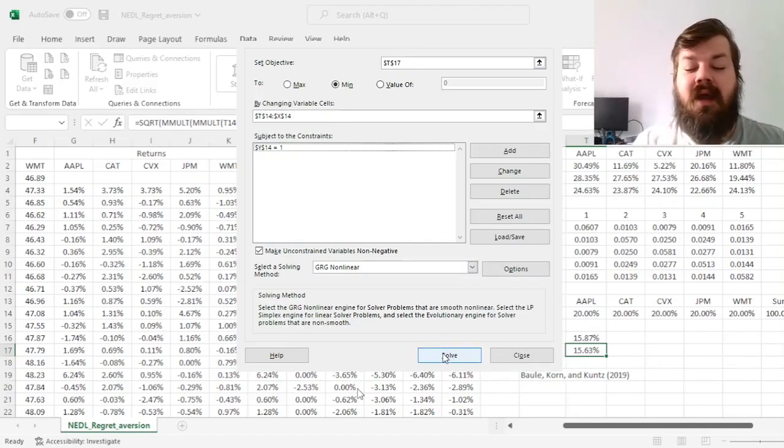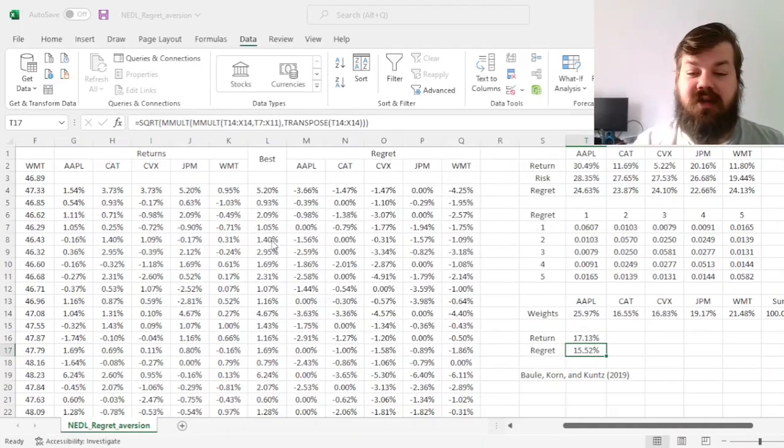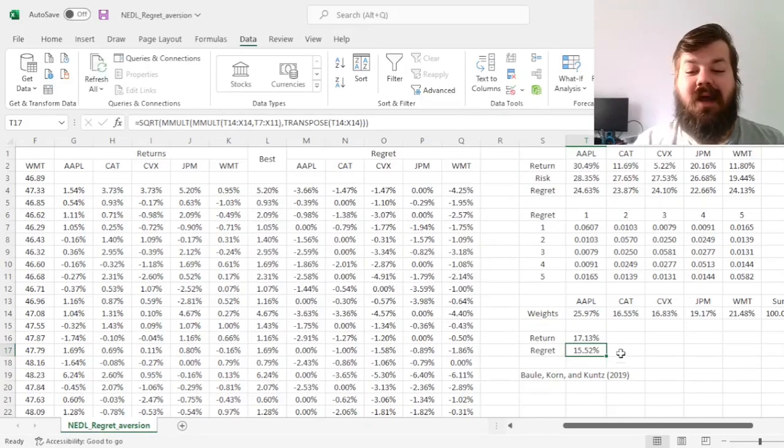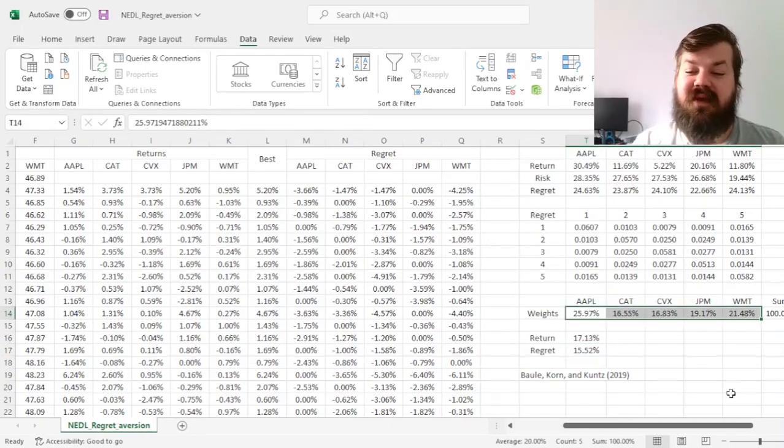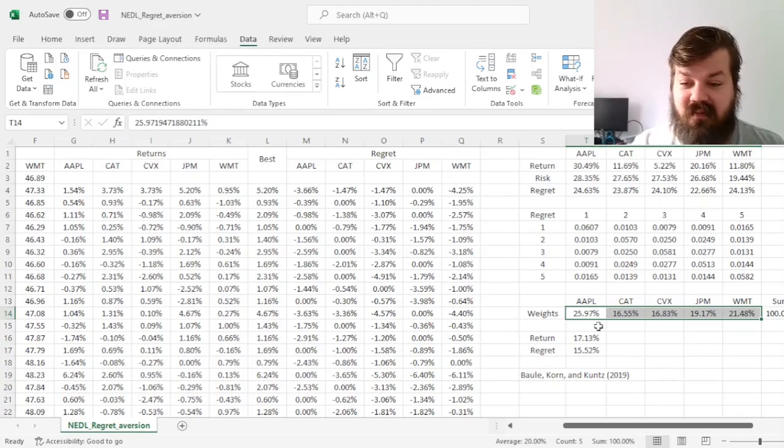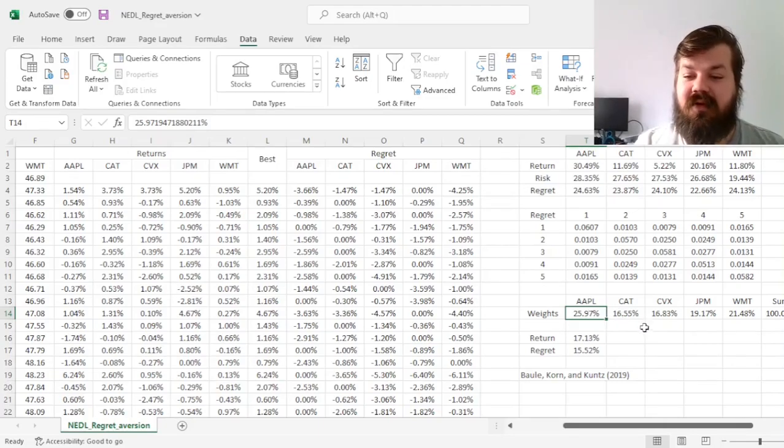And now we can click Solve and generate our minimum regret portfolio, which would be quite close to an equally weighted portfolio, with high exposure to Apple given its high return generating potential.